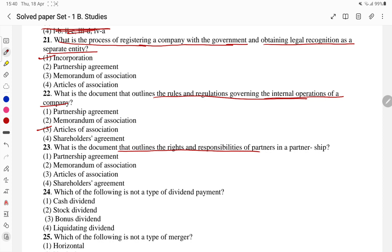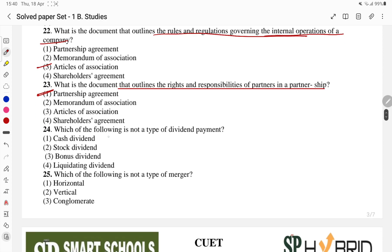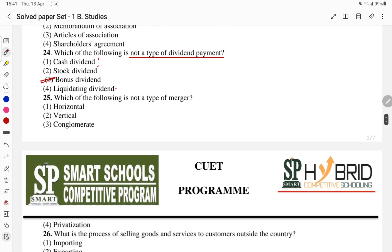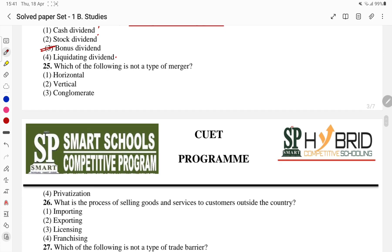What is the document that outlines the rights and responsibilities of partners in a partnership? Again, a very simple question — the answer is a partnership agreement. Which of the following is not the type of dividend payment? Then: which of the following is not the type of merger — horizontal, vertical, conglomerate, or privatization? Privatization is not a type of merger, so the D part is cancelled.